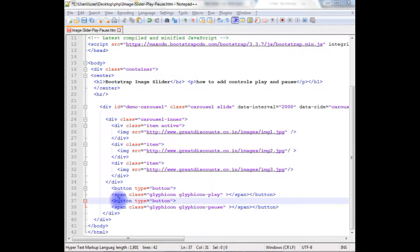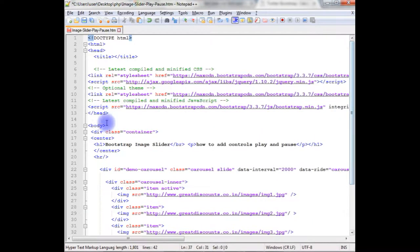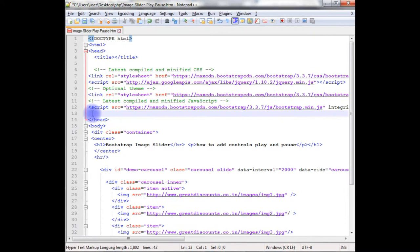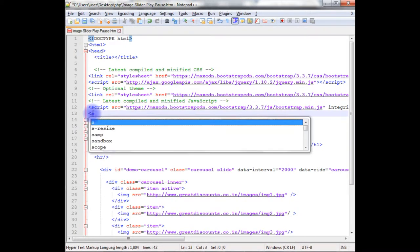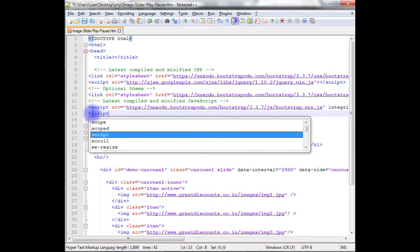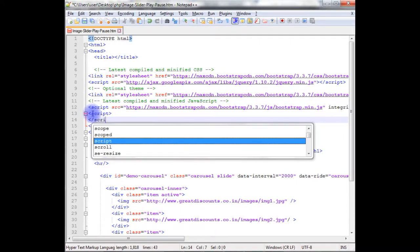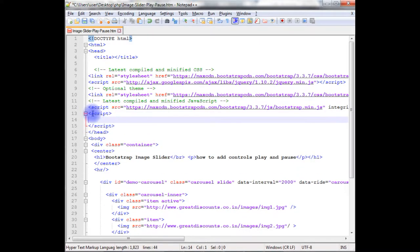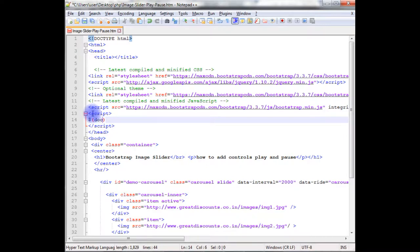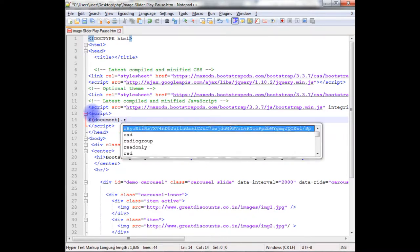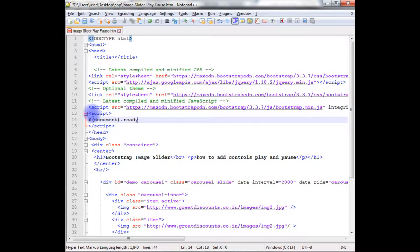Now, I'll add the JavaScript and link to these button controls. Come to the top, add script and close the script here. Document ready, create a function.